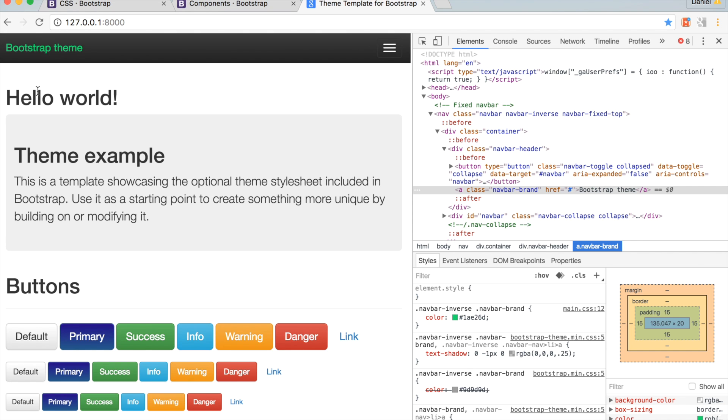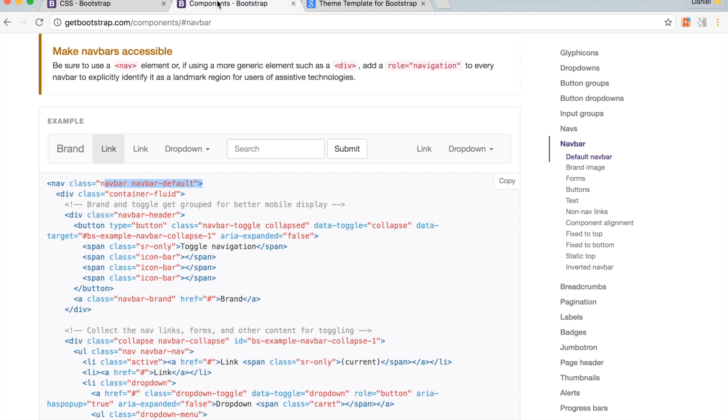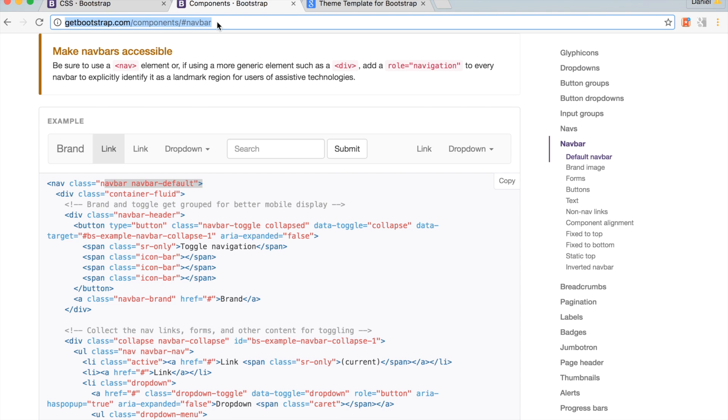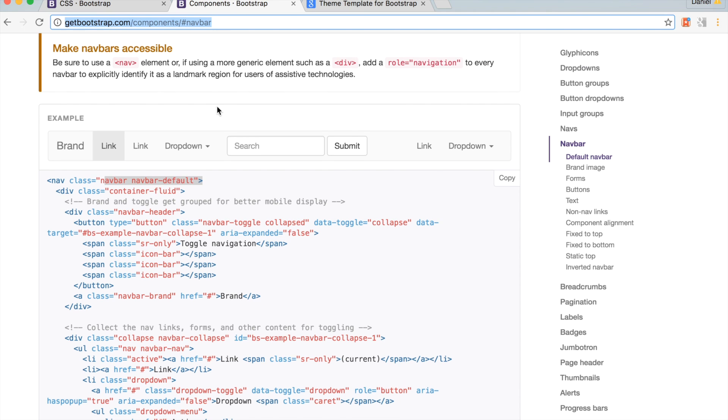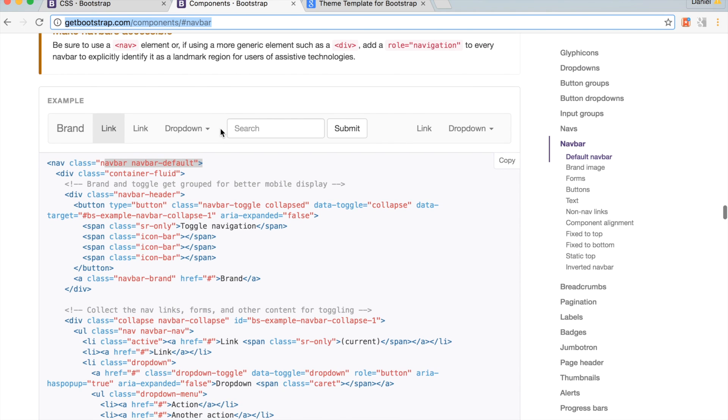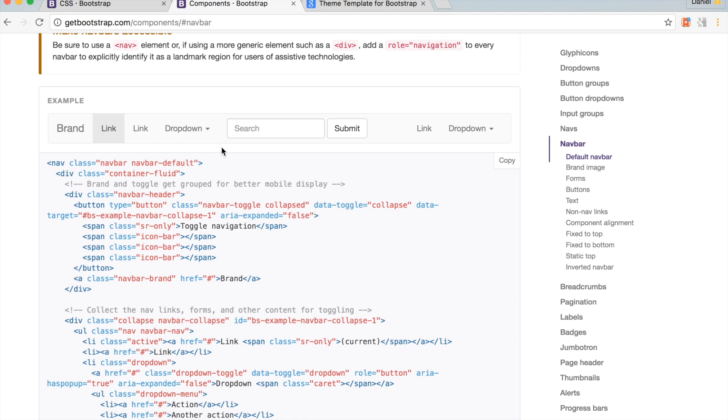Now Bootstrap stays the color we chose for it. We can also change the navbar color. So, go to the URL getbootstrap.com/components/navbar. The documentation shows a white navbar with the class navbar-default.